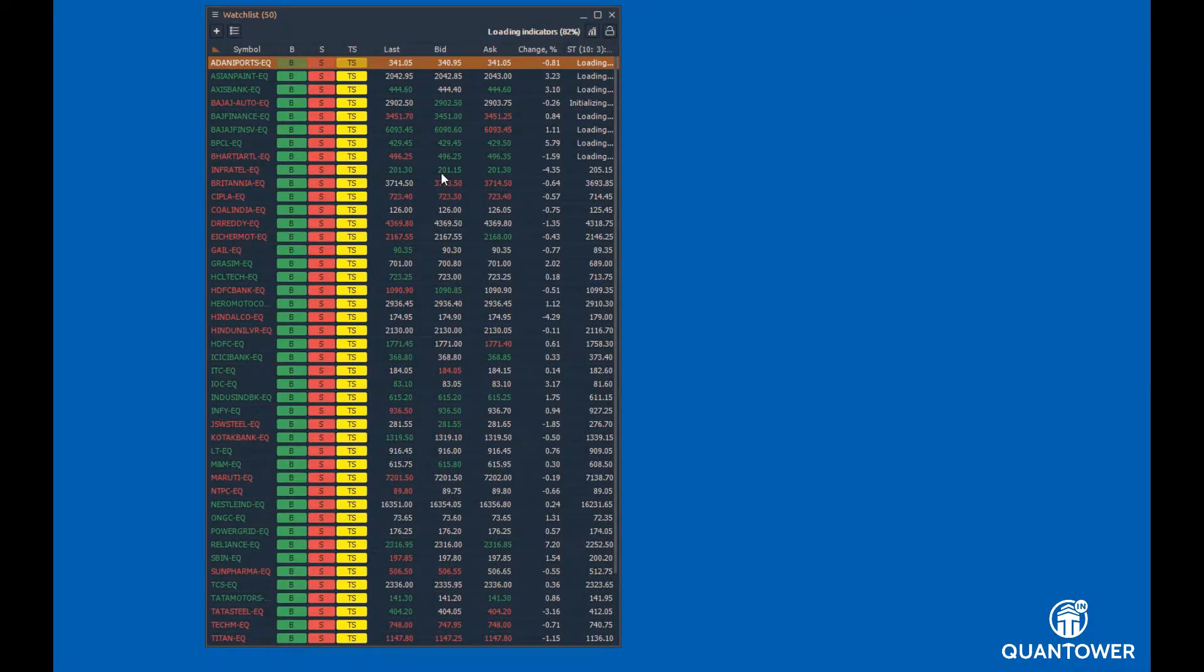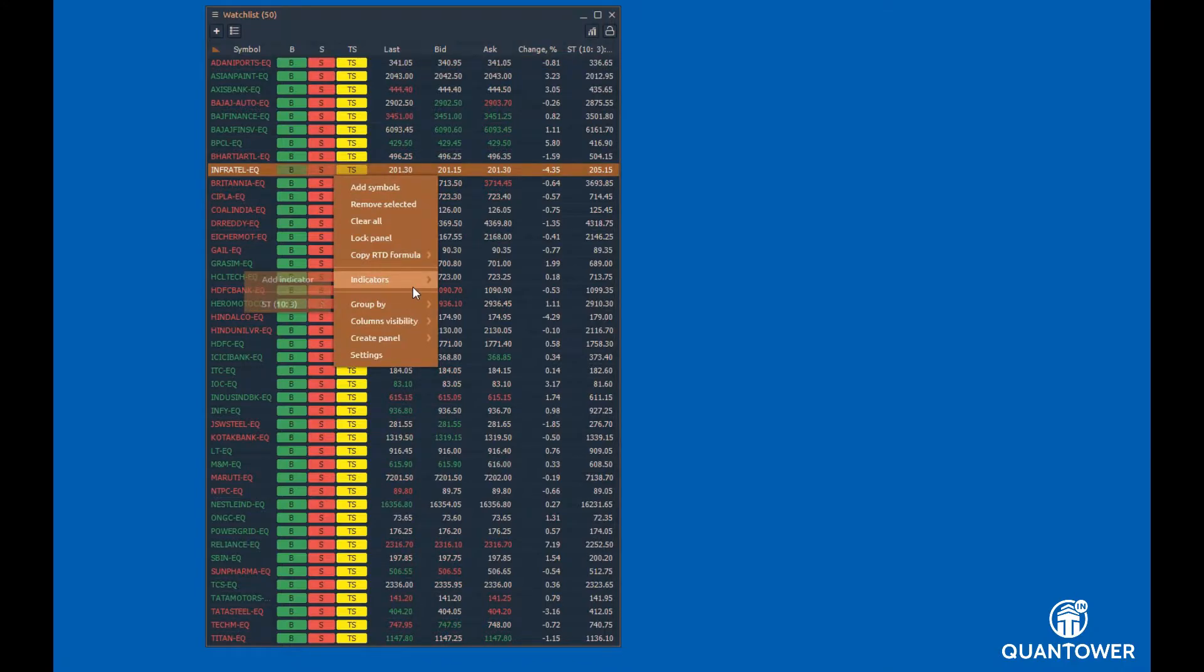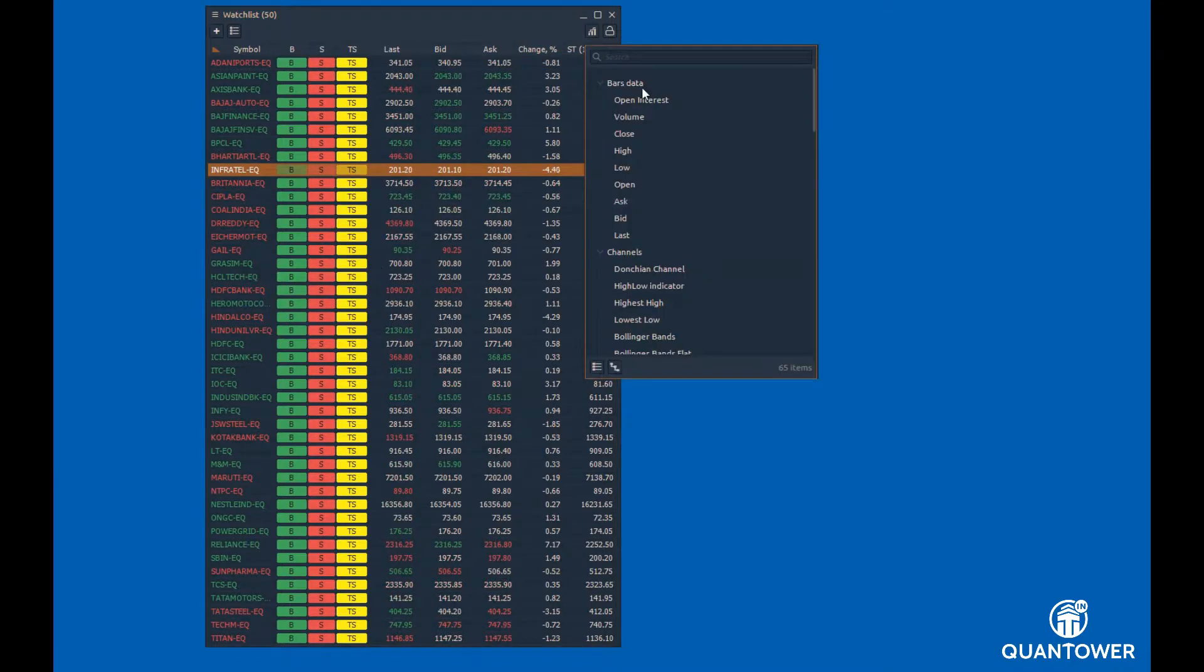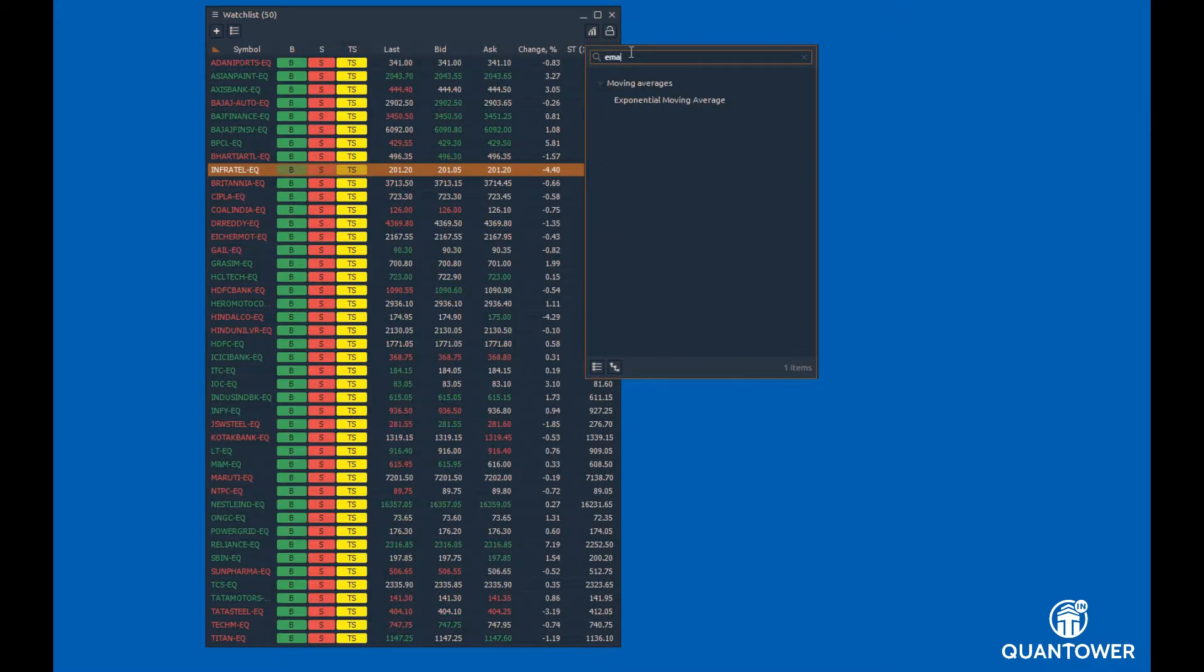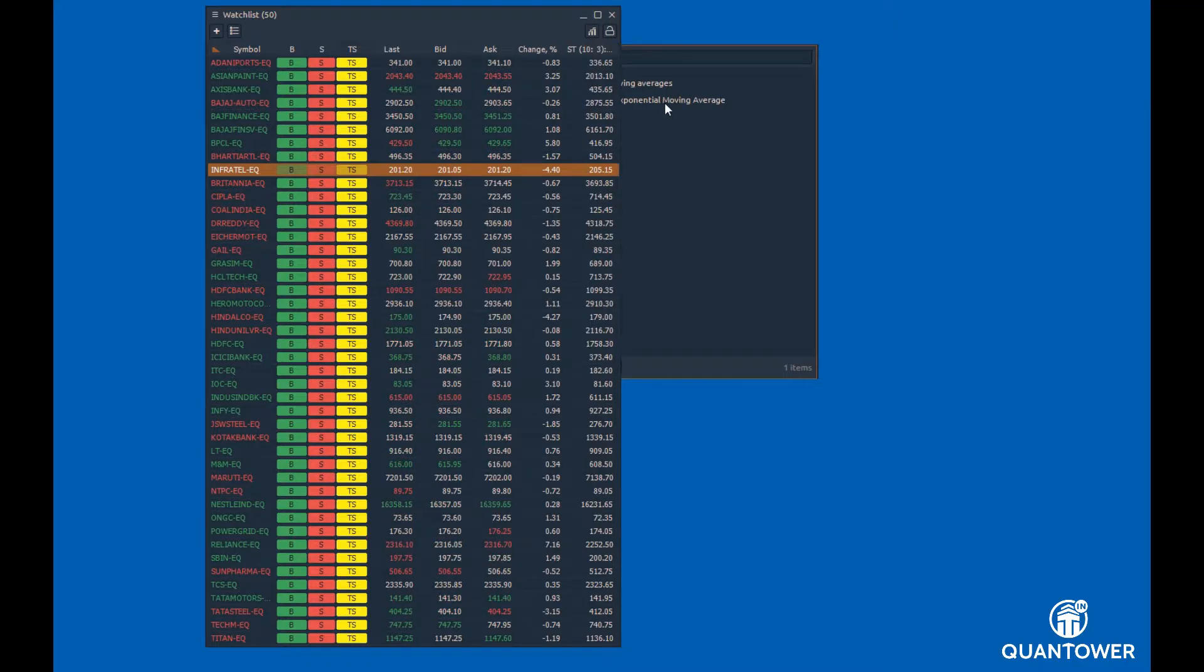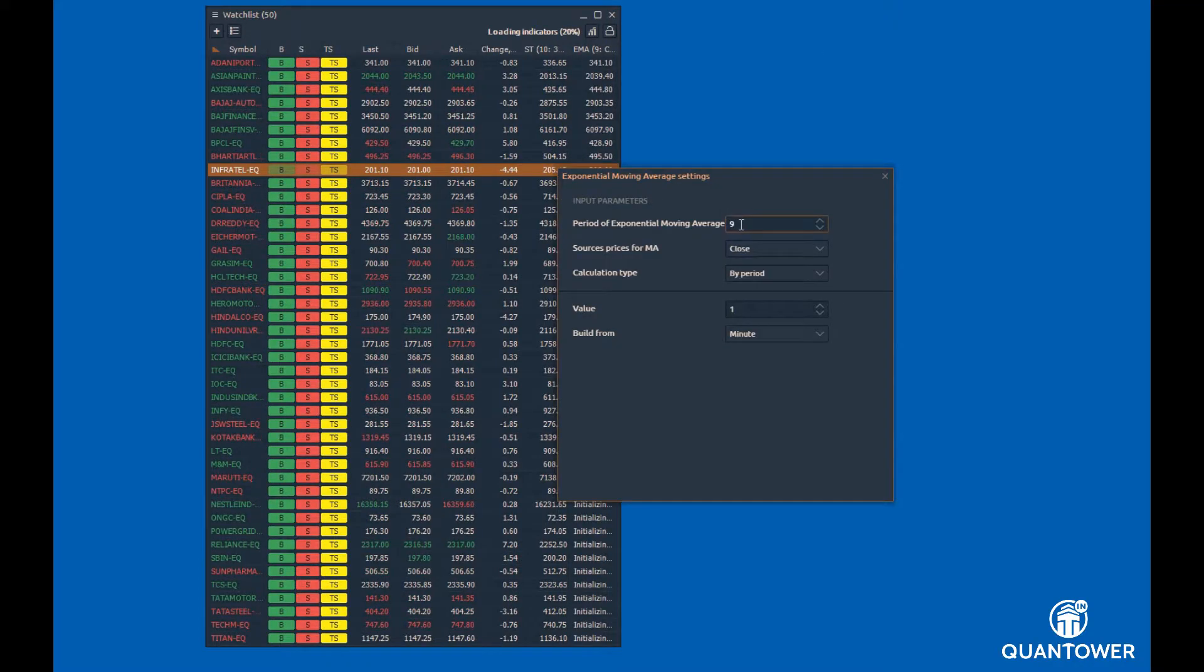Now, let us add some more indicators. You can also right-click on the Watchlist panel and from the context menu, select Indicator option. Search for EMA indicator and add the indicator with required parameters and interval.